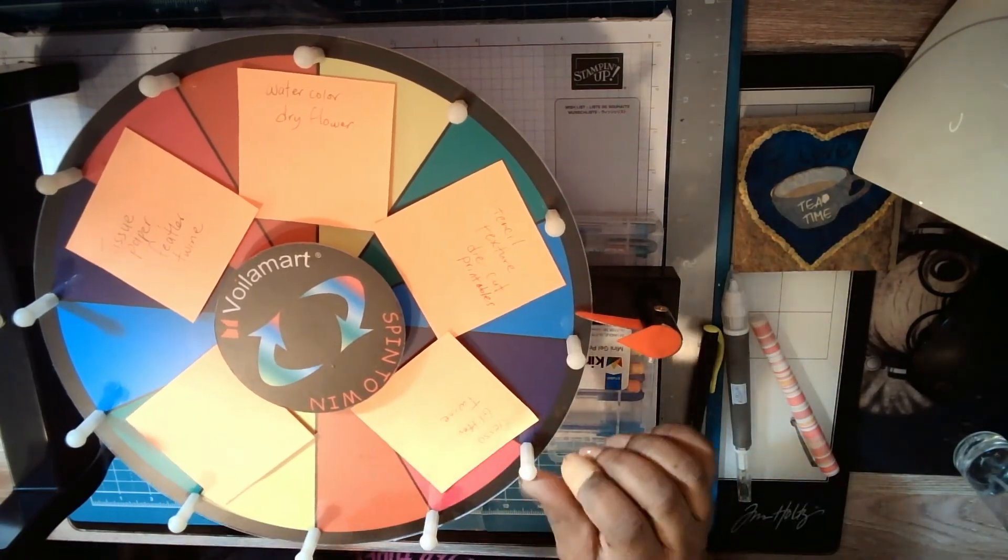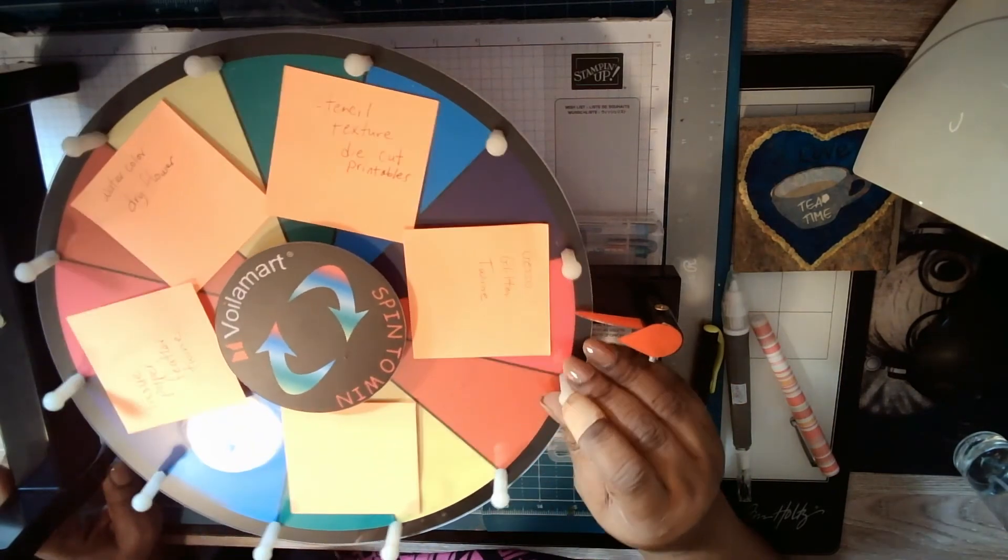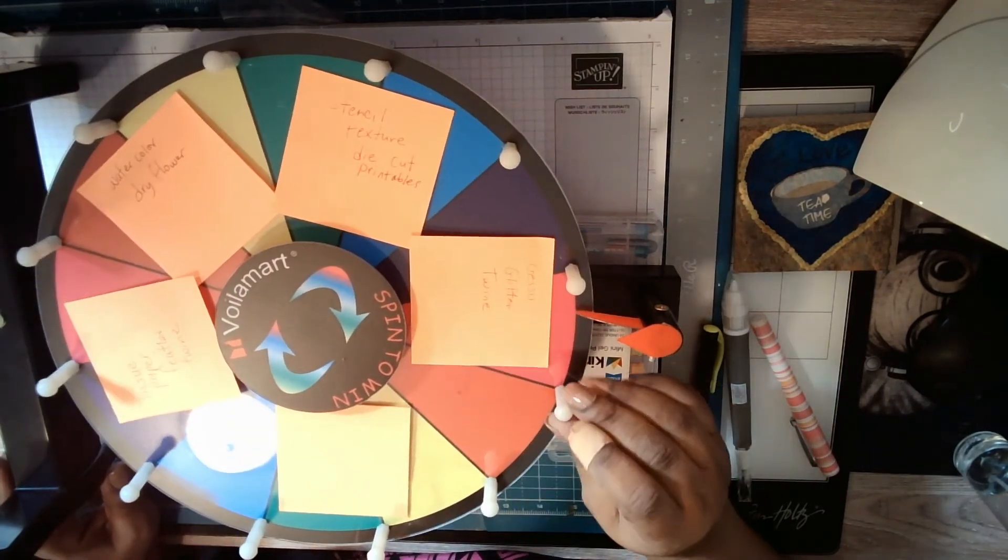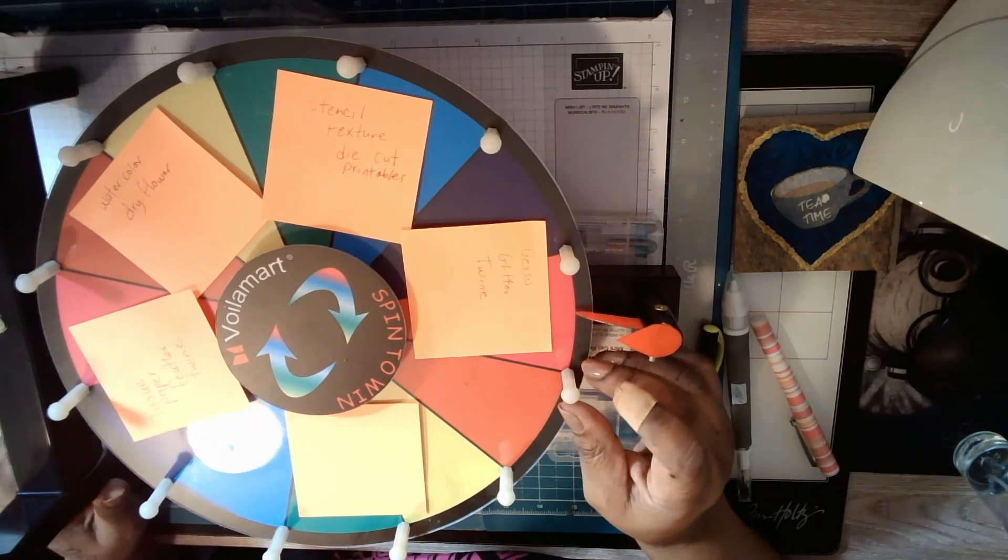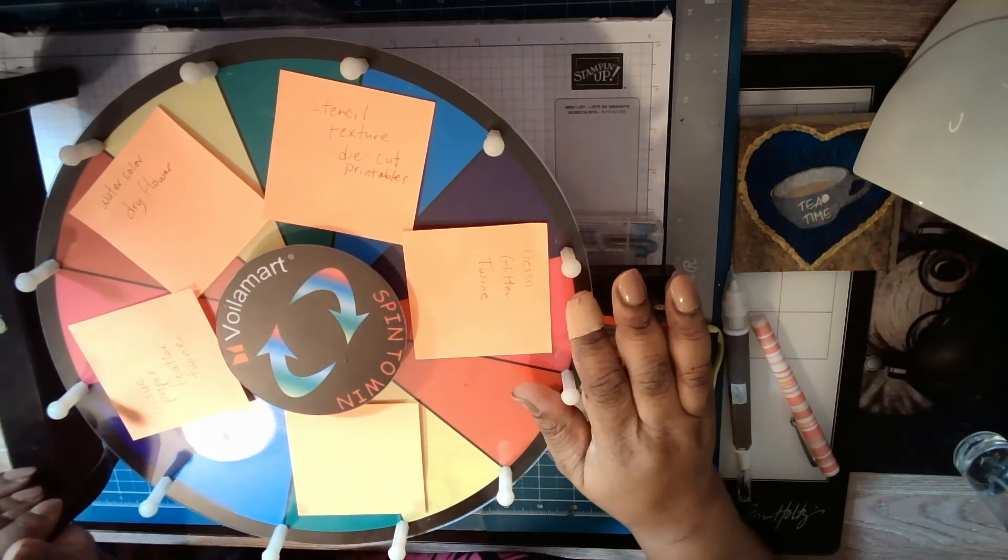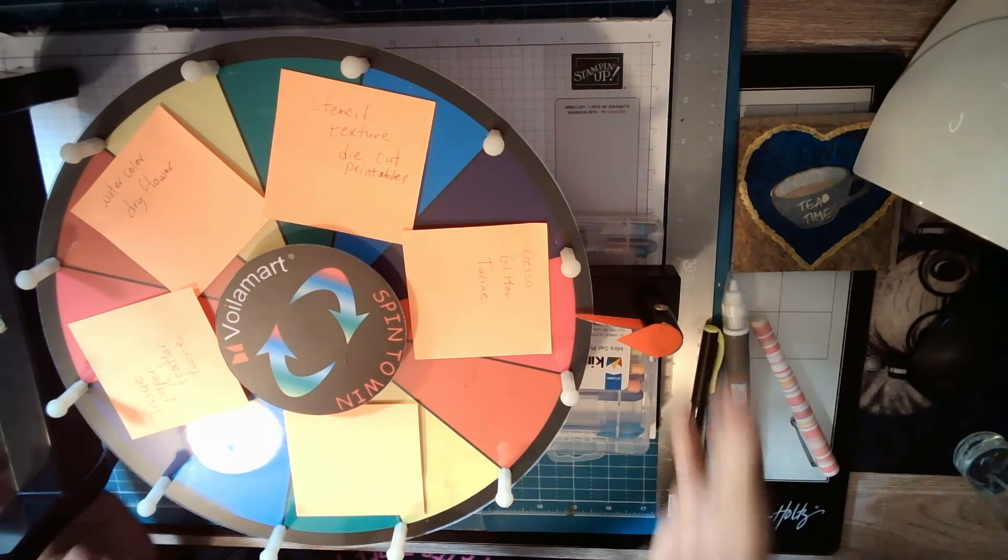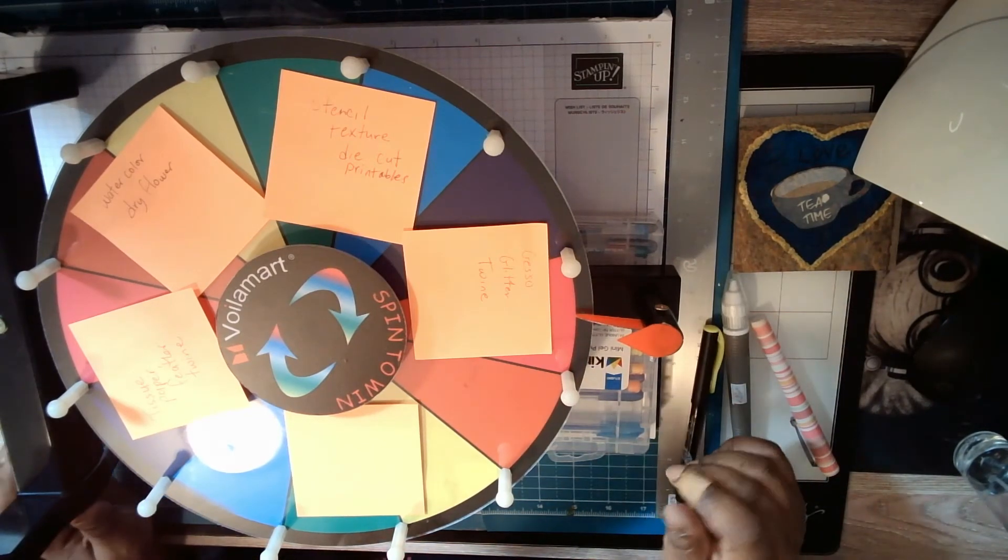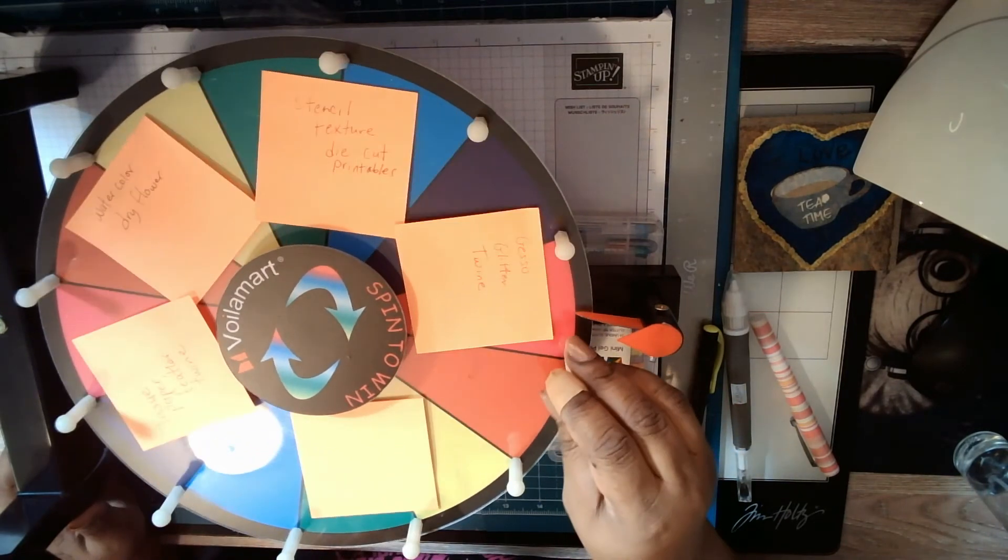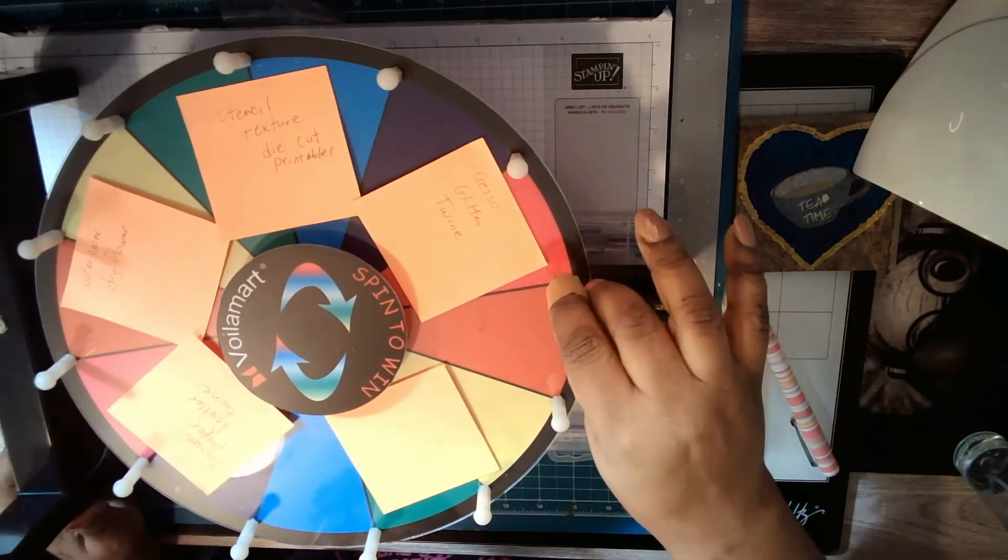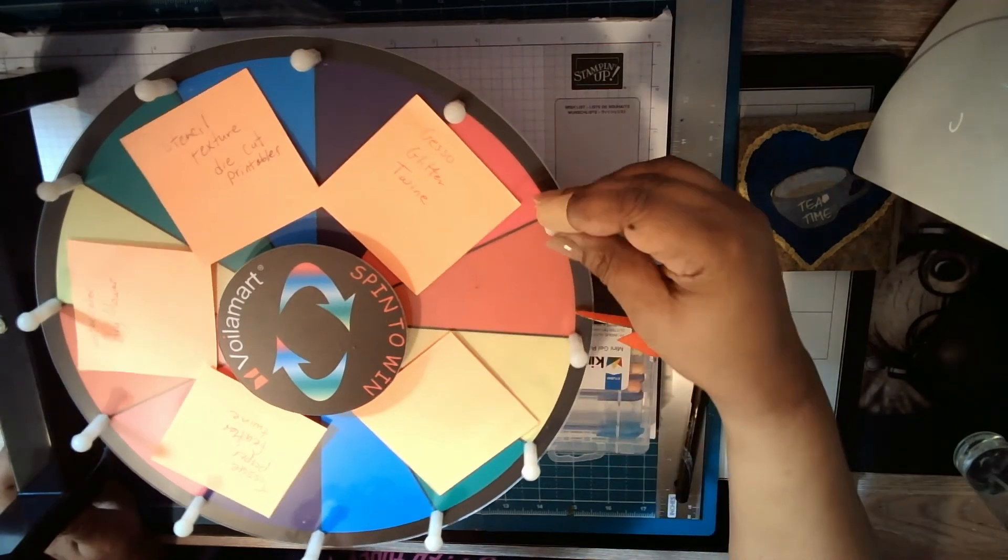Okay, so I'm going to spin and whatever one that lands on, that's the one I am going to use. I have it laying down like this because in order to show it the other way I would have to show me, and right now I'm looking a hot mess.